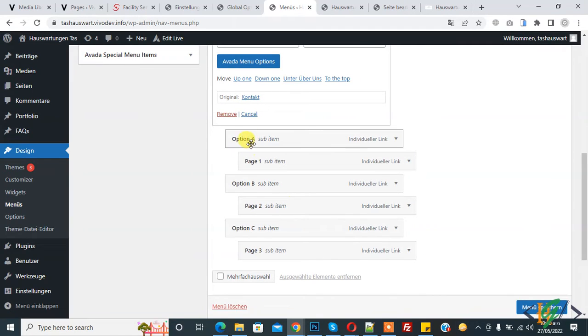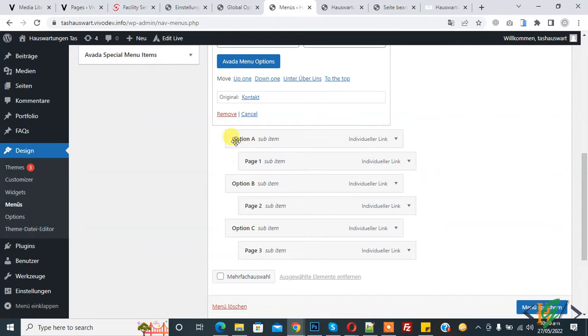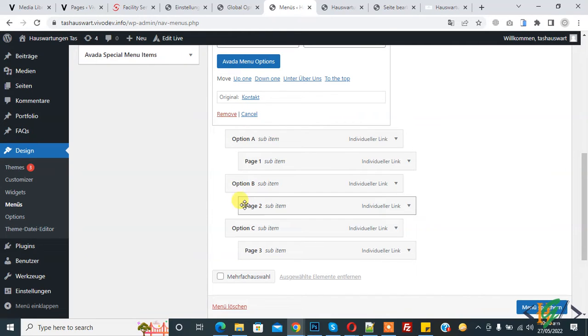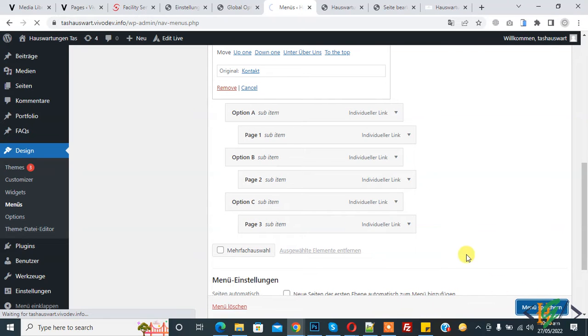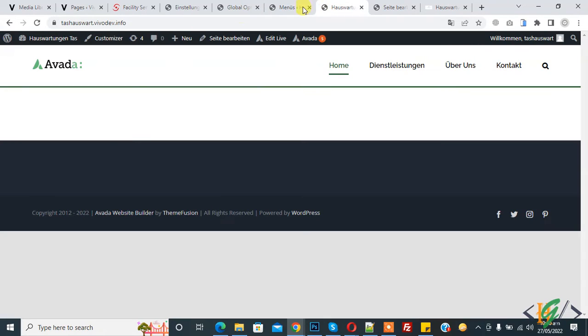We select auto first and then save. Auto means we have column one, column two, and column three — this is our heading: option A, option B, option C. Then click 'Update Menu' and the menu update is done. Go to the home page and refresh the page.